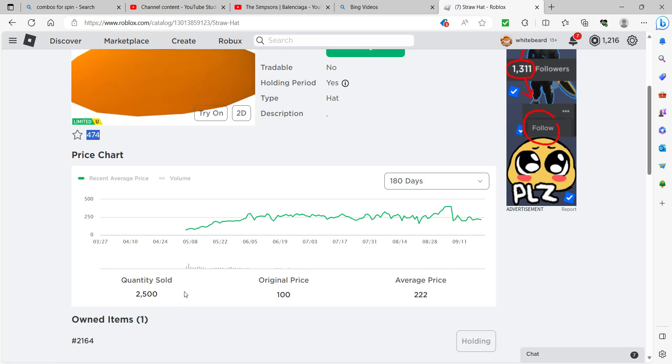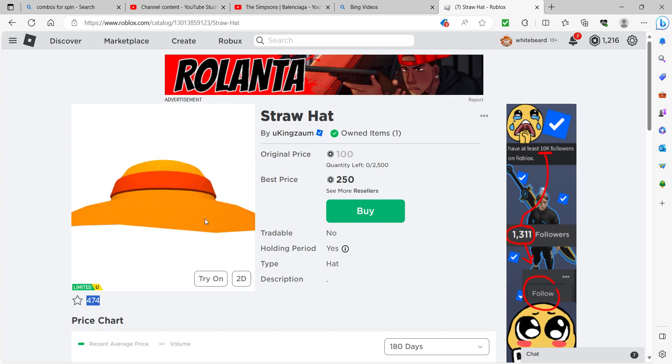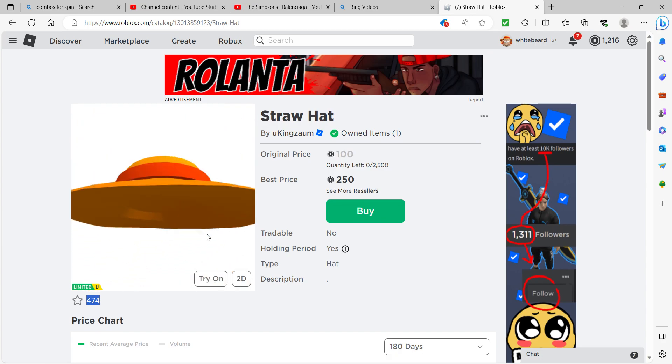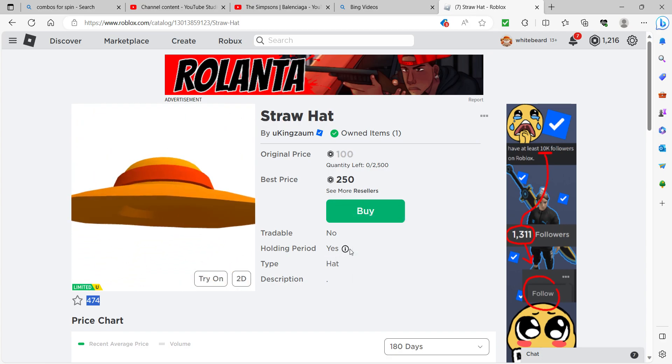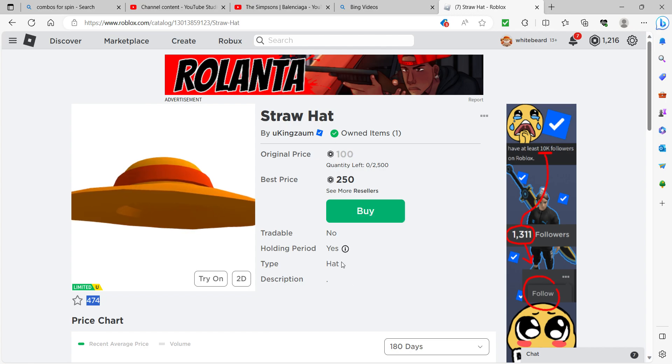Hey guys, it's me, Mr.Challenge. As you can see, I'm looking at this limited. I have it, because it's not tradable. The holding period is 30 days.